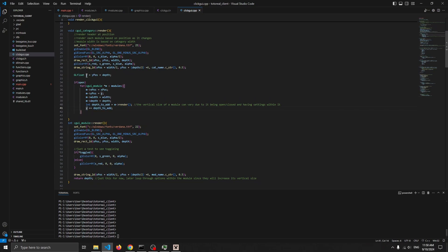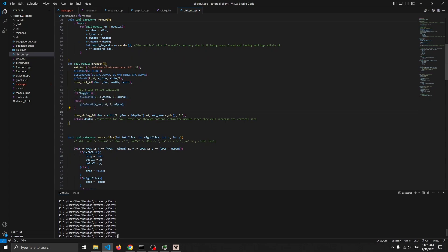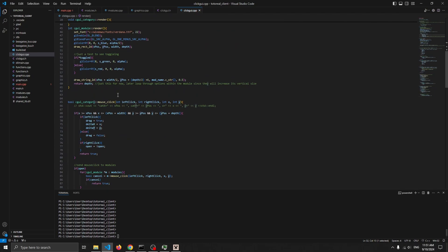Module render sets the font at a slightly different size (22 vs 25), enables transparency, sets the color, draws the rectangle, and checks if it's toggled to set a different color so you can tell if it's on or off. It draws the string and returns the depth. The reason the module returns its own depth is because a module with options can have a different size, so the next module is rendered at the right spot.